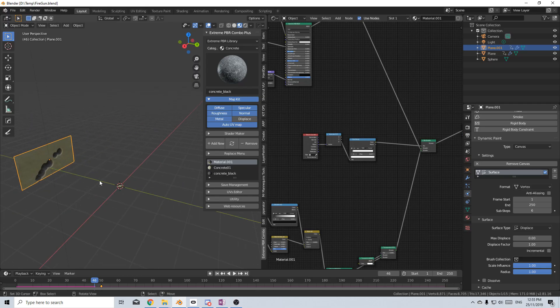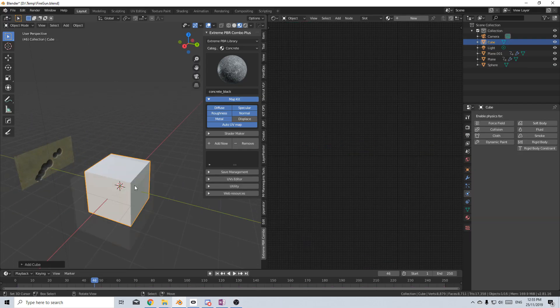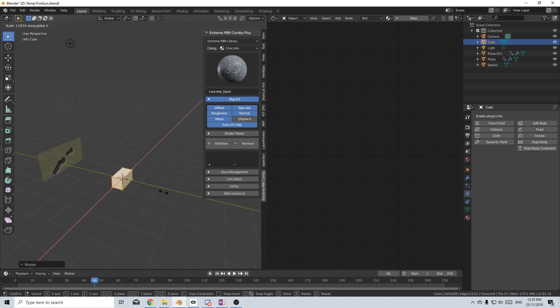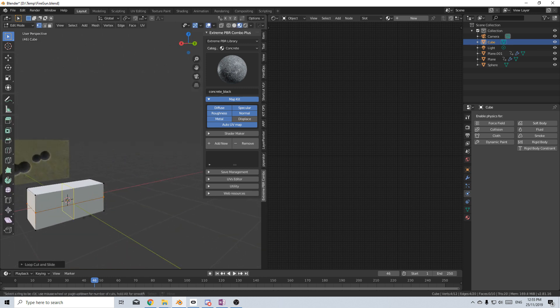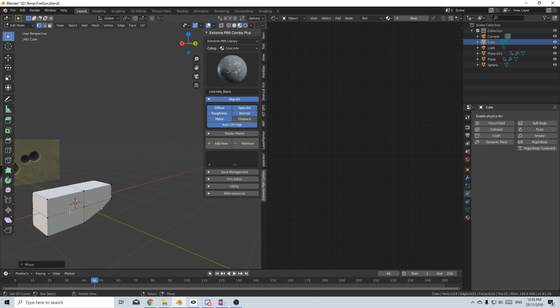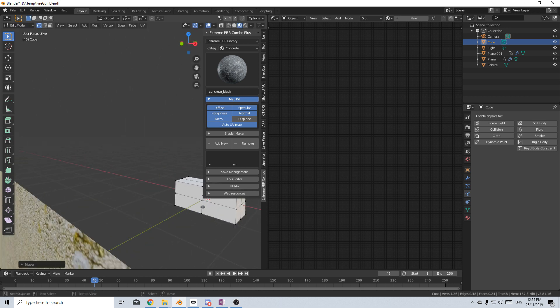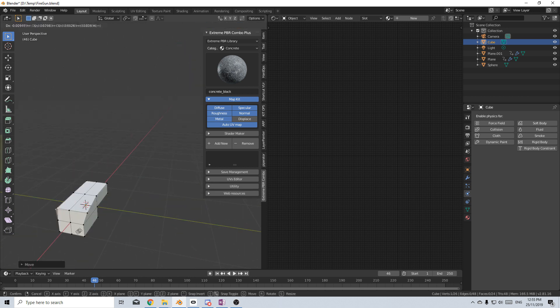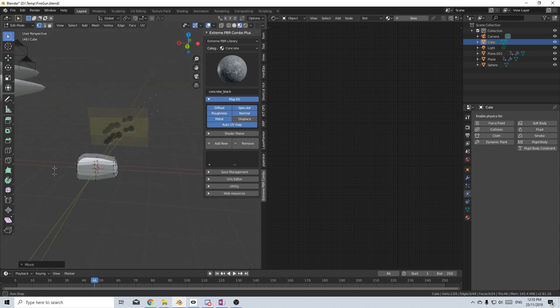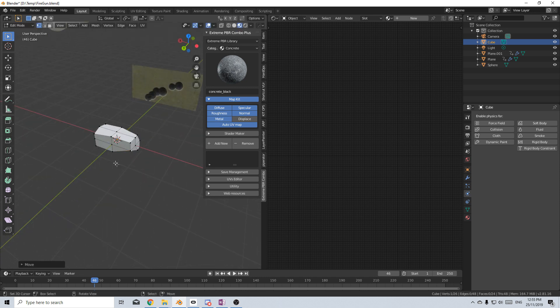From here, I'm just going to make some debris. So let's go shift A, add in a mesh and a cube, and I'm just going to rescale this so that I've got something that's not very uniform, but it looks like it could be a chunk of concrete. And so I'm just going to move these around a little bit. So this is one piece.